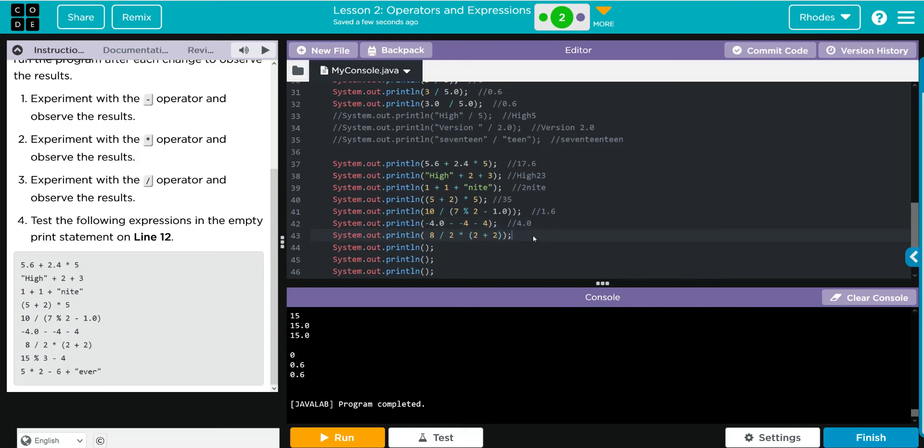Our next one is another order of operations. We should get 4 inside our parentheses, and then 8 divided by 2 is 4, so 4 times 4 should be 16.